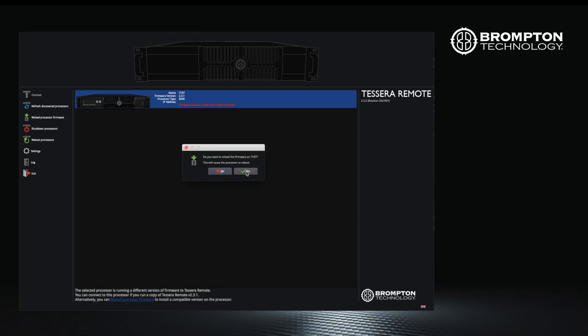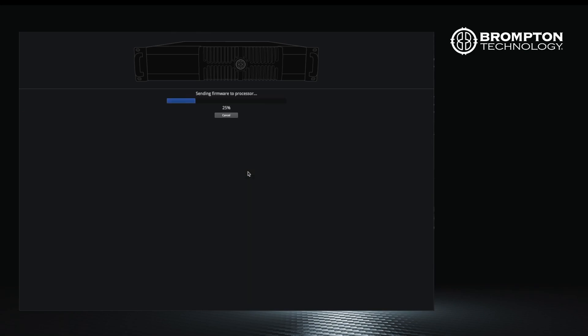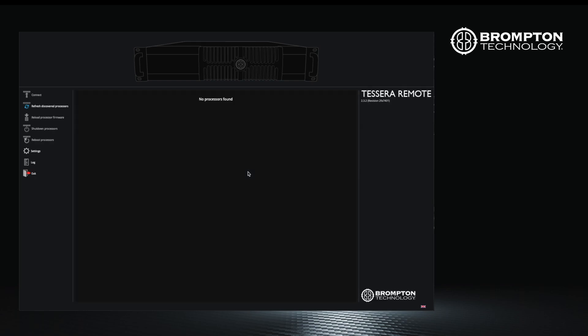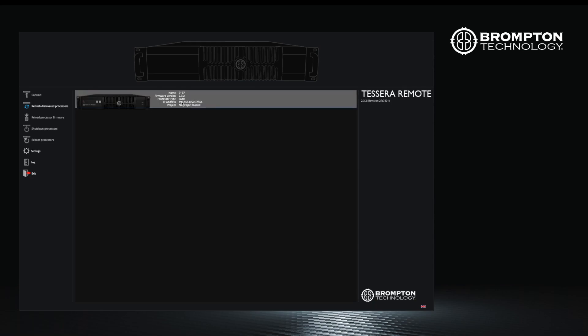Select the processor and select the reload processor firmware button. The processor will be updated and then reboot. This will take a few moments, then the processor will reappear and you can connect.